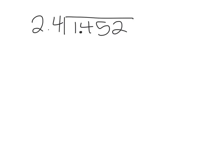So we're going to start dividing a decimal by a decimal. The first thing you need to do, because there's a decimal in the divisor, is you need to slide it over once to make it a whole number. Because you did that, you need to slide it over once here.